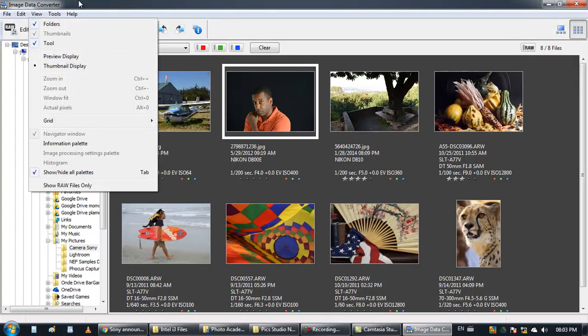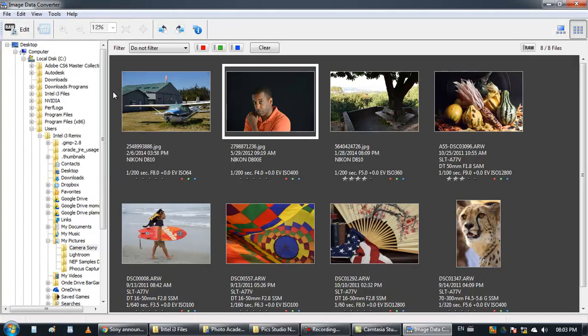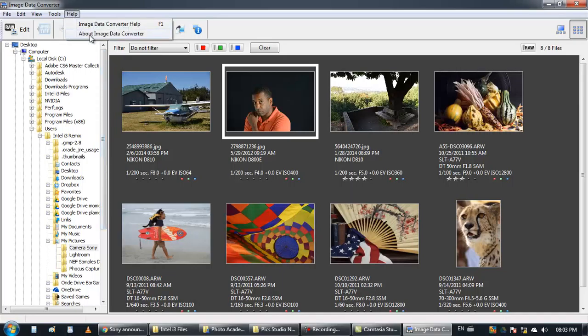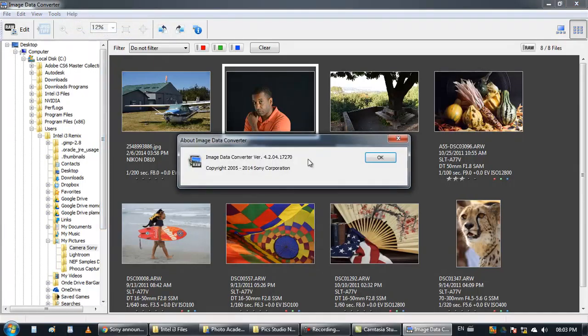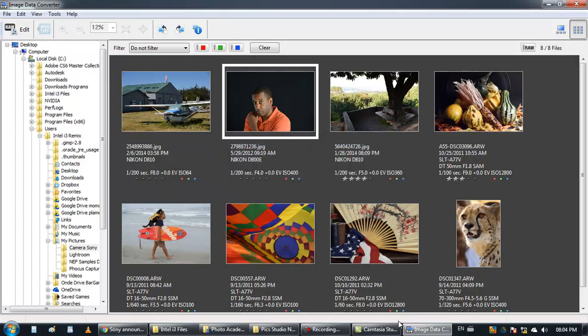So this is how you can manage your images with Sony software Image Data Converter. Thank you for watching.